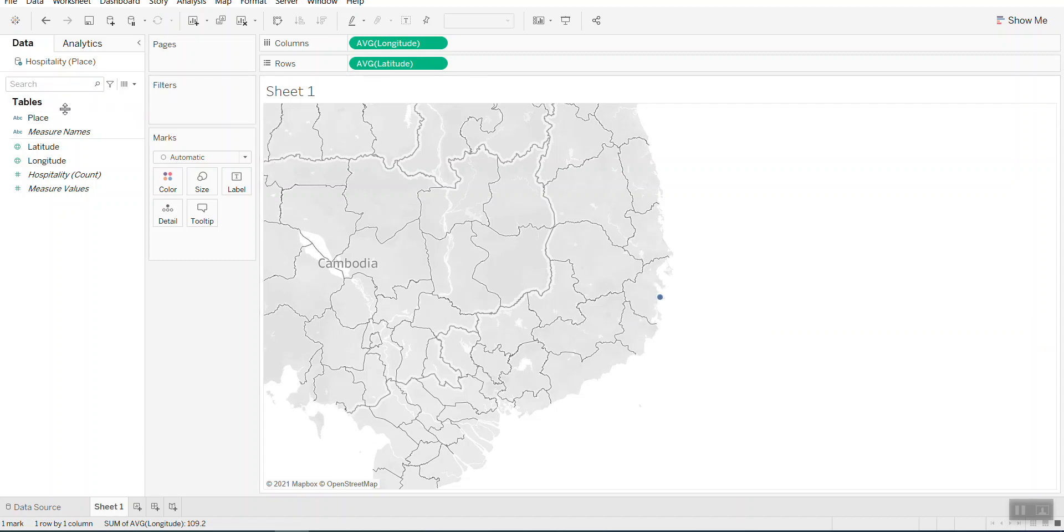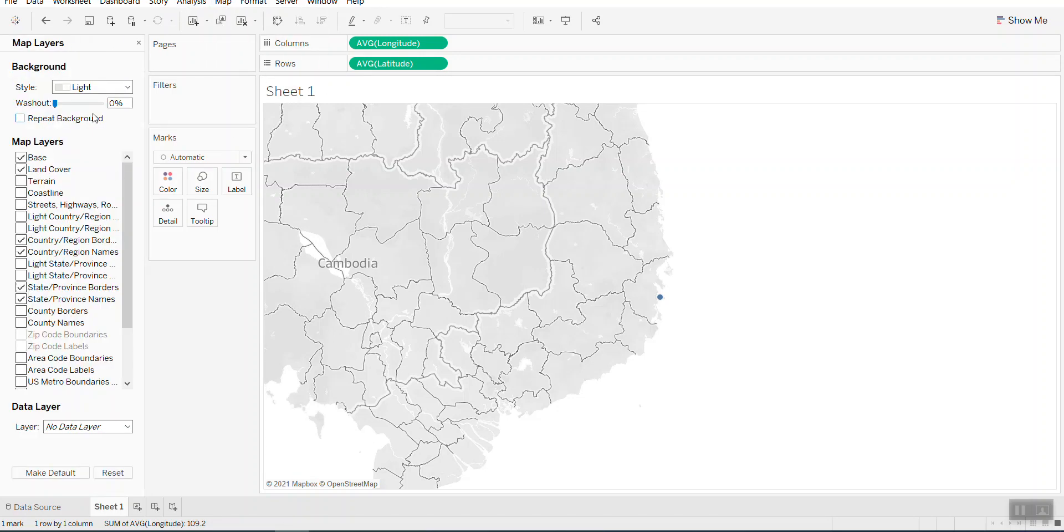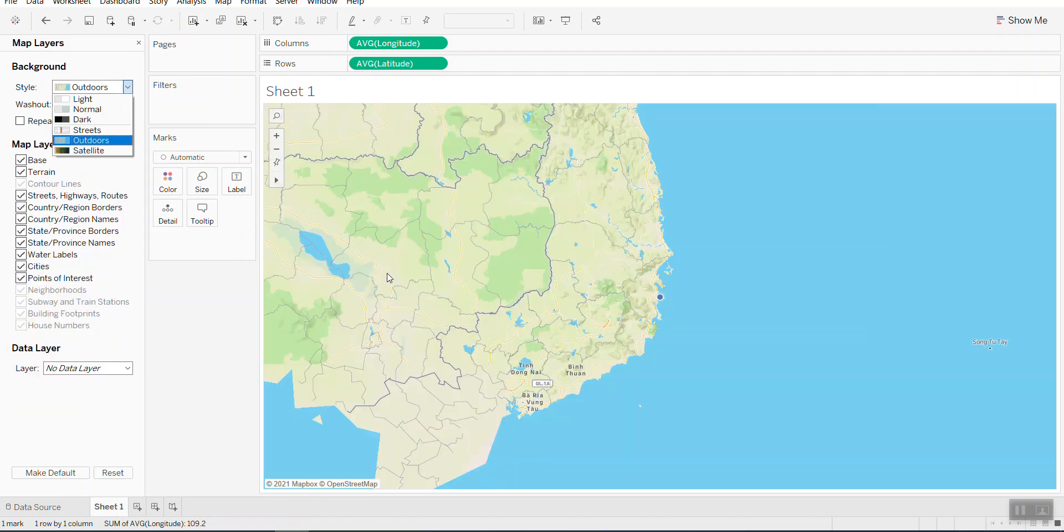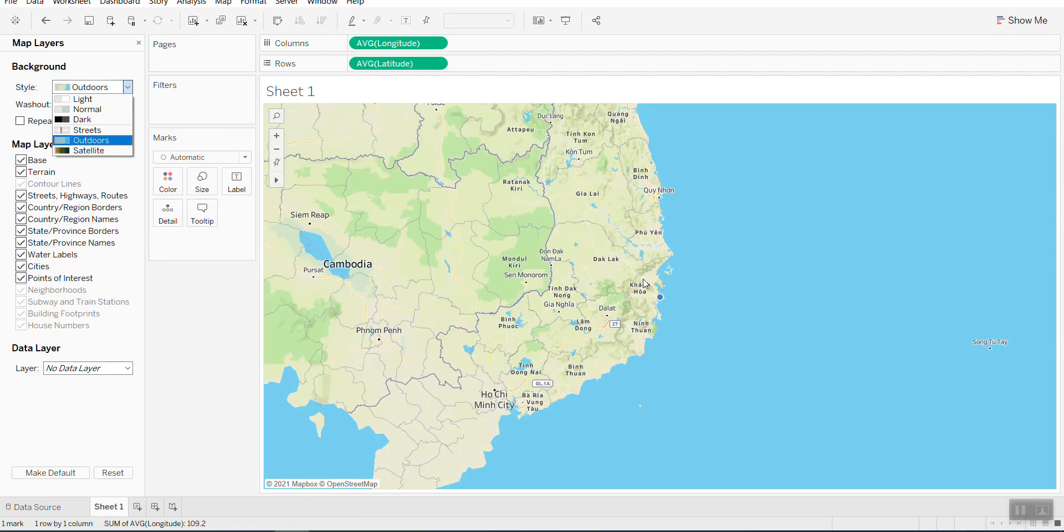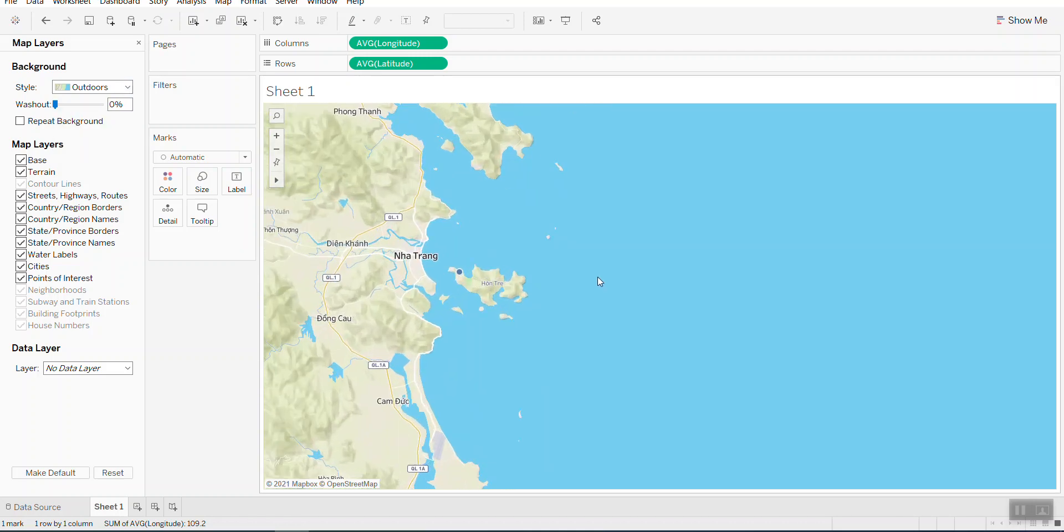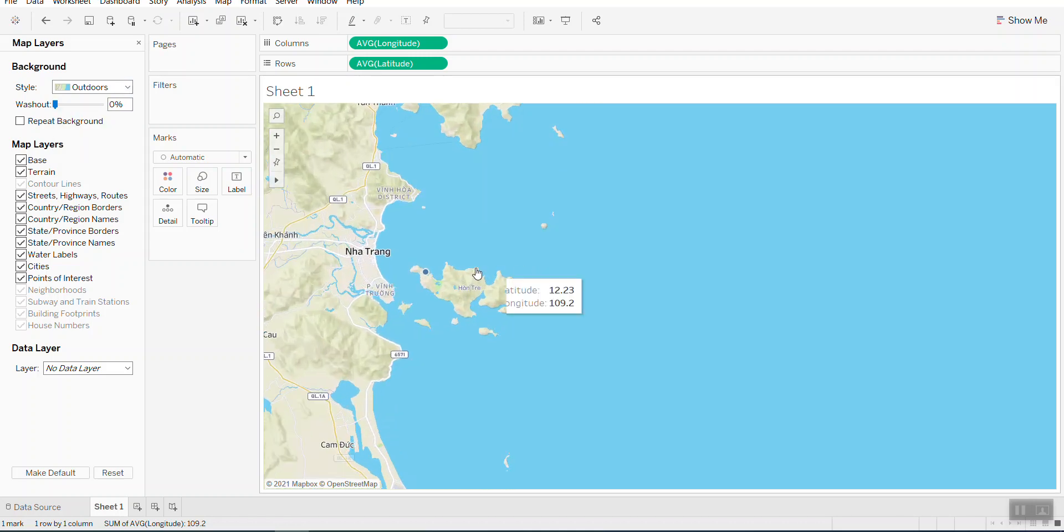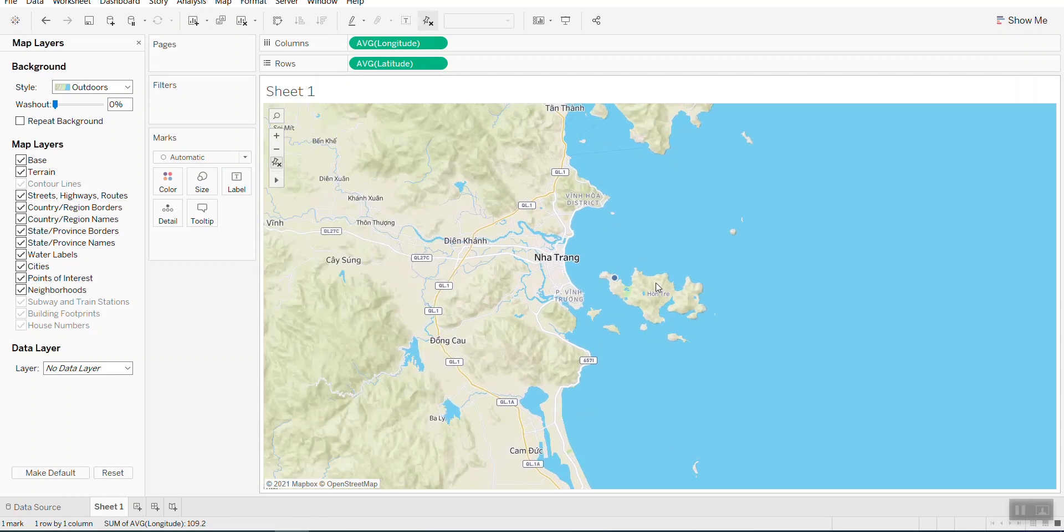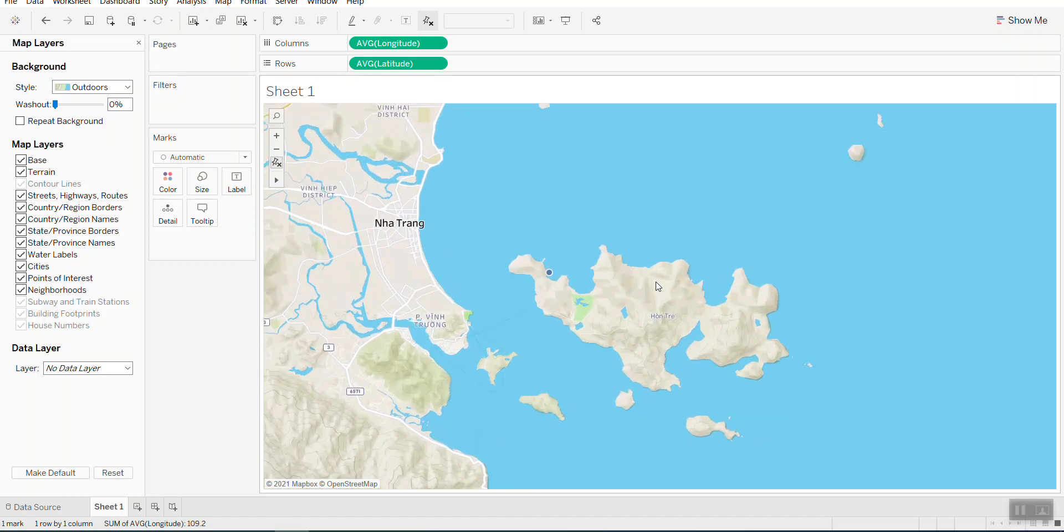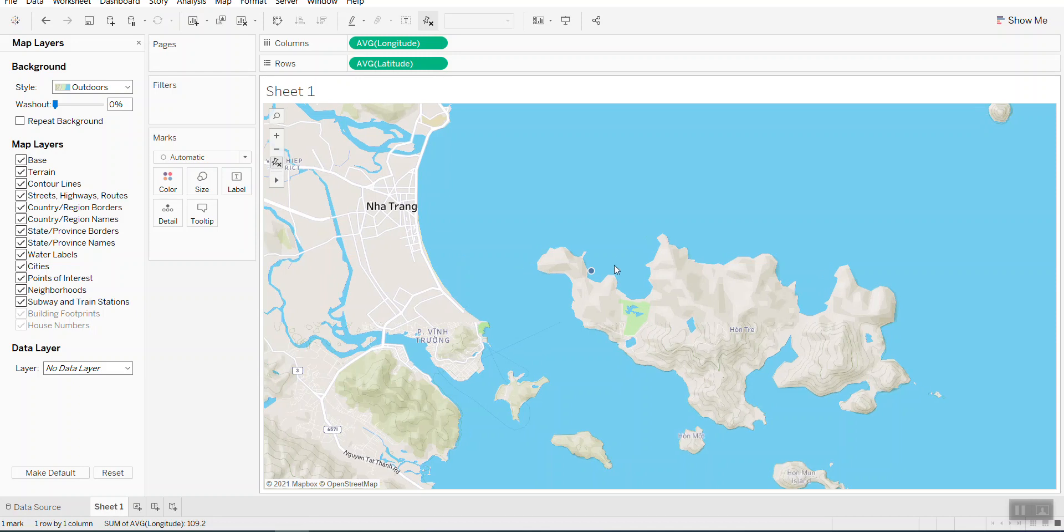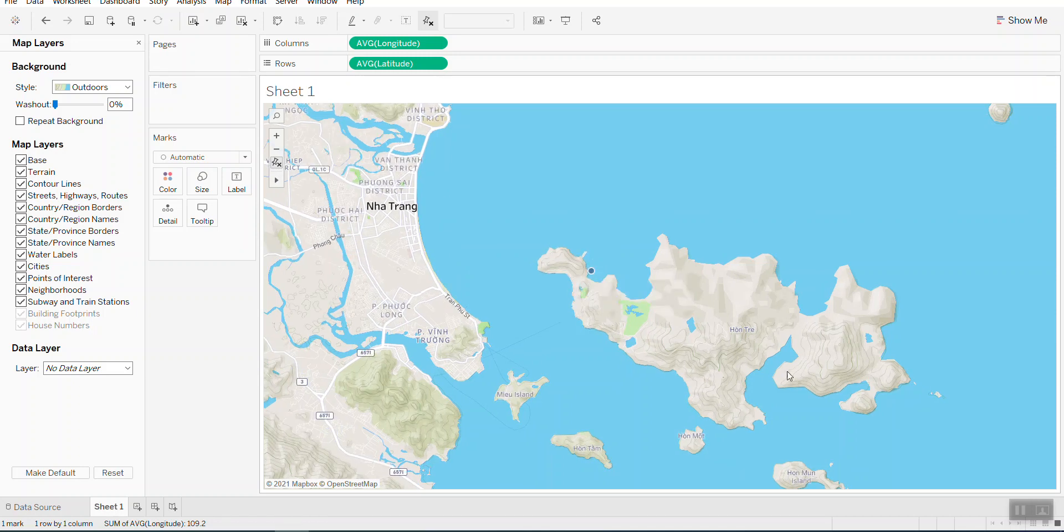Let me change the map style to, let's say, the outline. So now you can see it's the correct place with Vinpearl here and the island here.